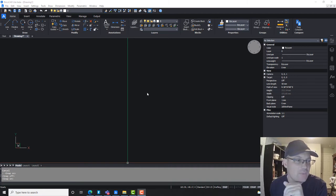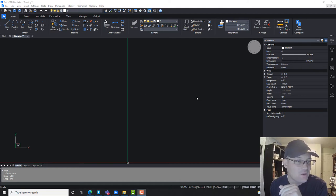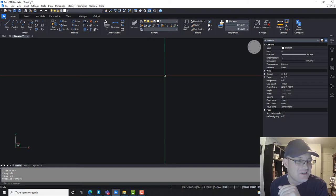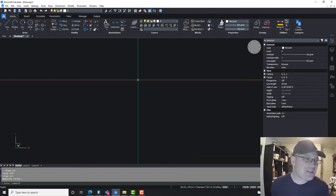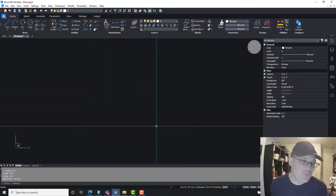This is BricsCAD version 21. I'm sorry, my wife's talking loud in the background. She's talking to her girlfriend. She's probably had a glass of wine. So hopefully you guys can hear me okay. Alright, so let's get our snaps set up.